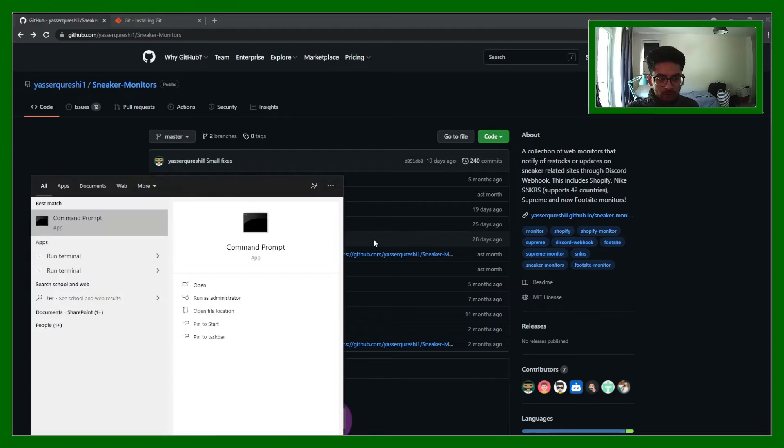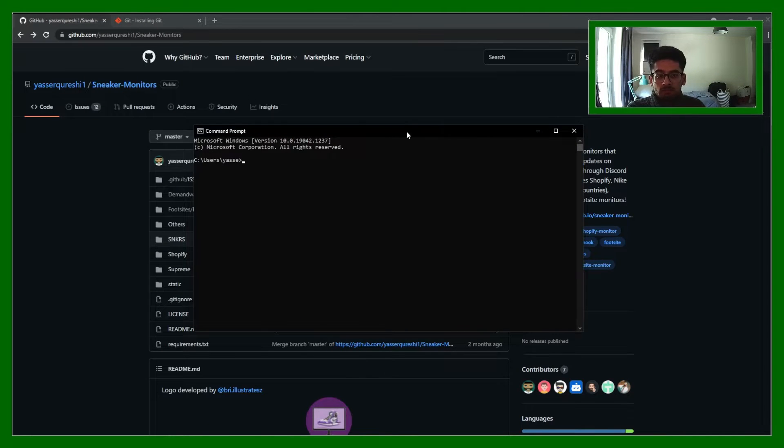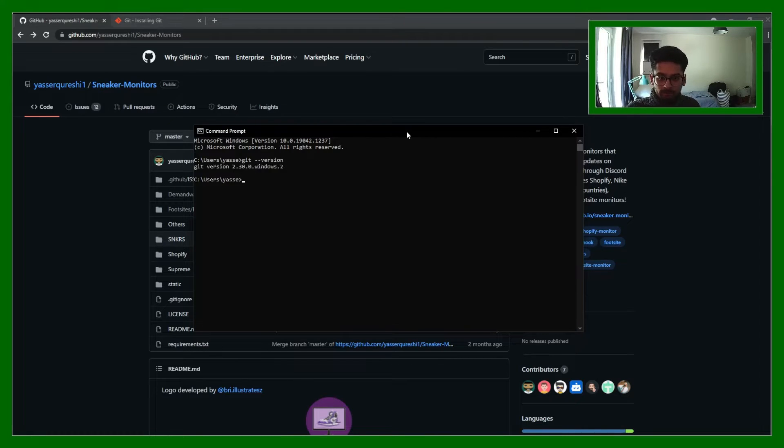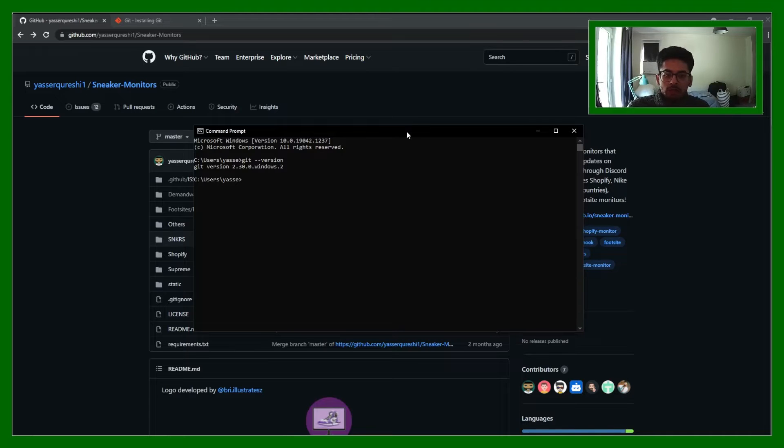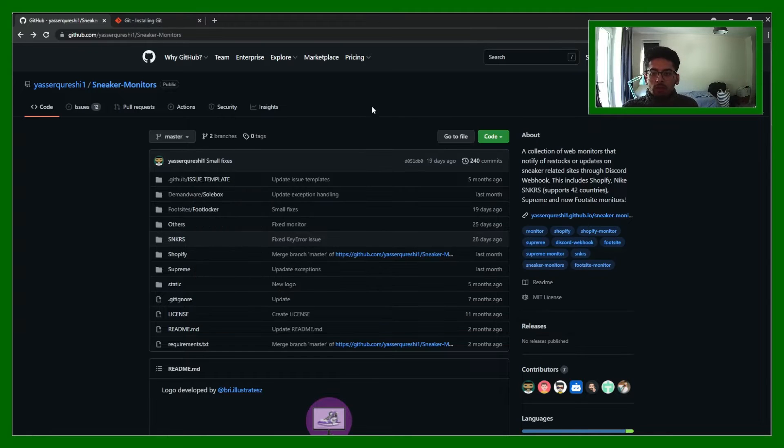Git you can use in any command line, so like terminal or command prompt. I can show you that I've got it. Git dash dash version will tell me the version that I've got. I've got version 2.3.